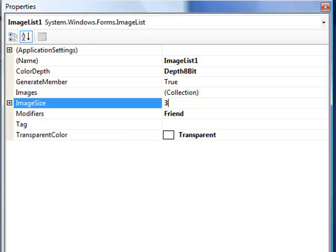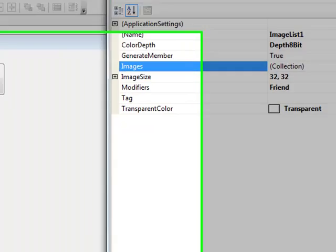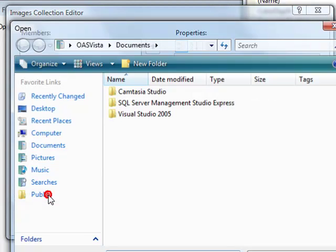Let's go for 32 by 32 as the size of the images we're going to use in the control. And then in the Images property, we'll use the Browse button to add three new images.